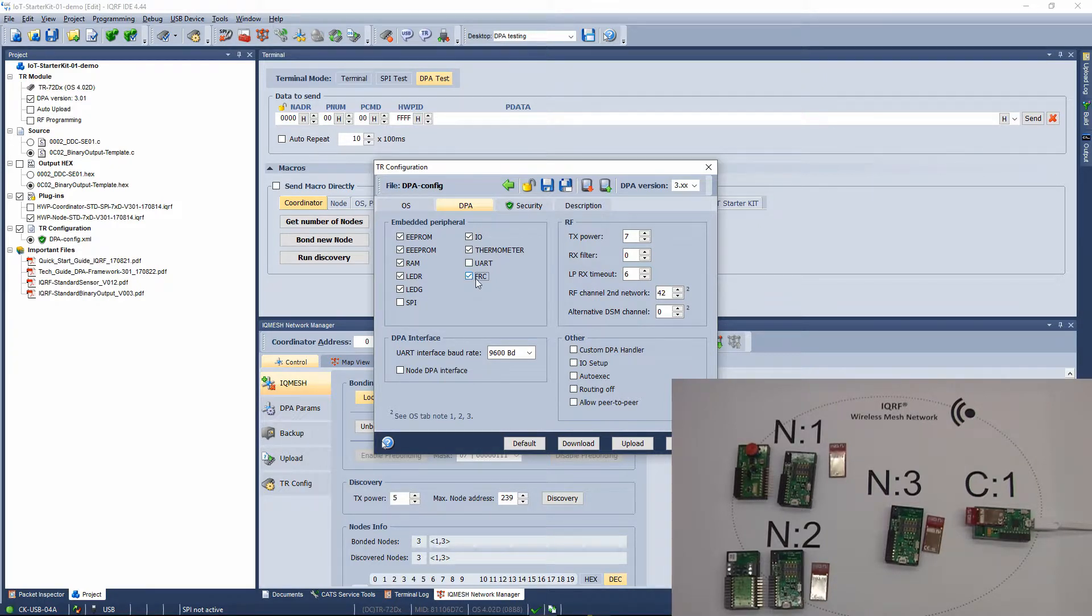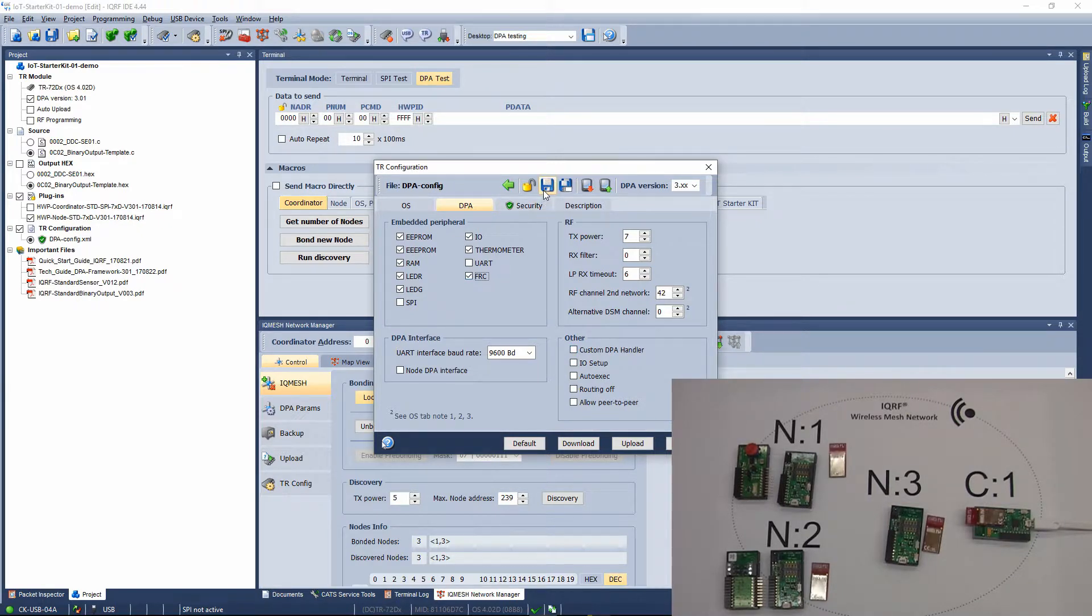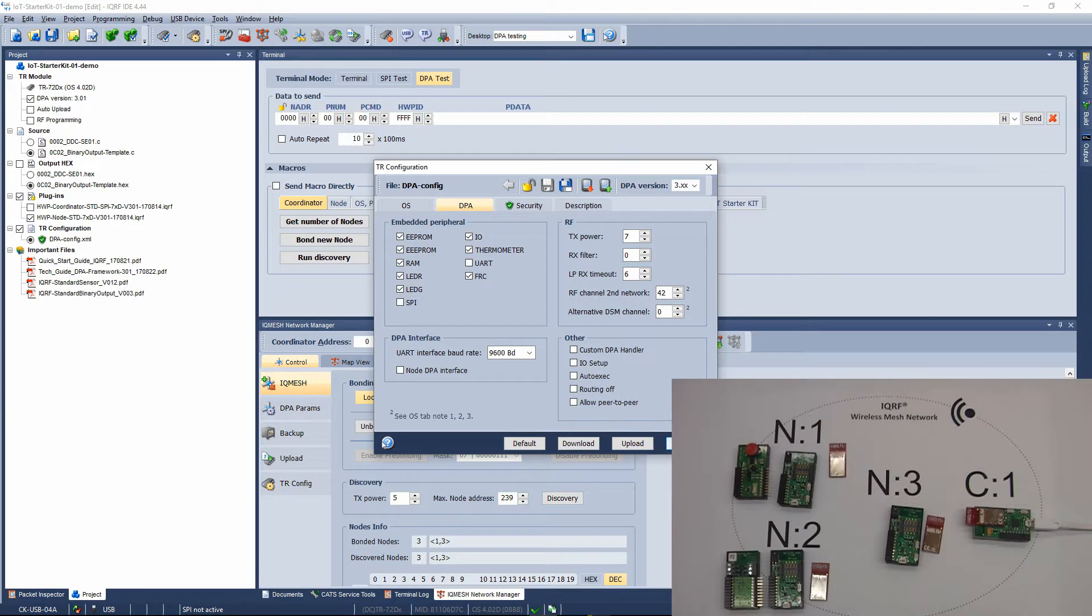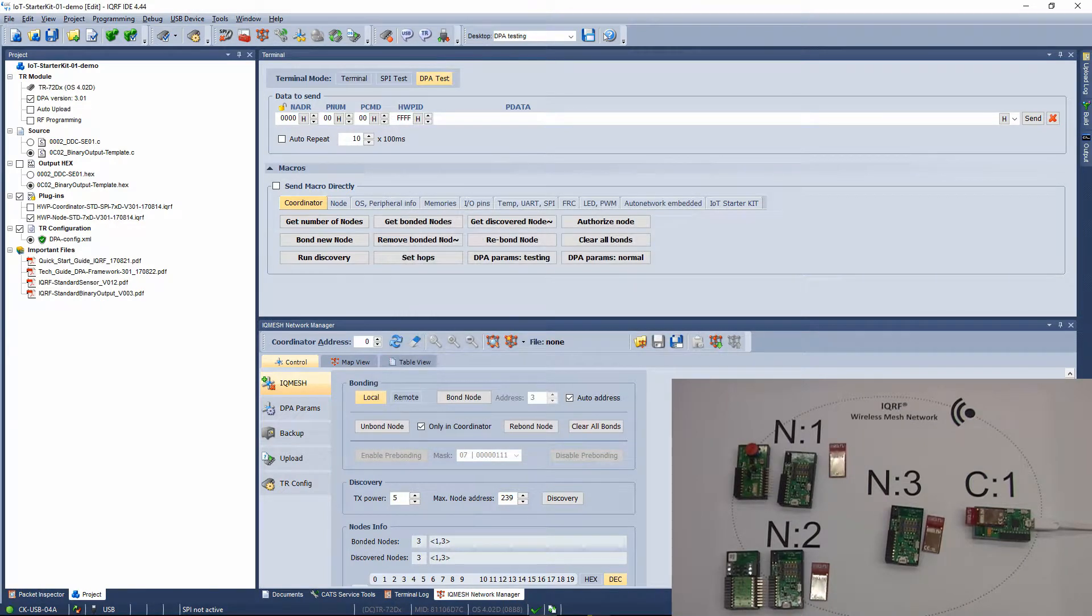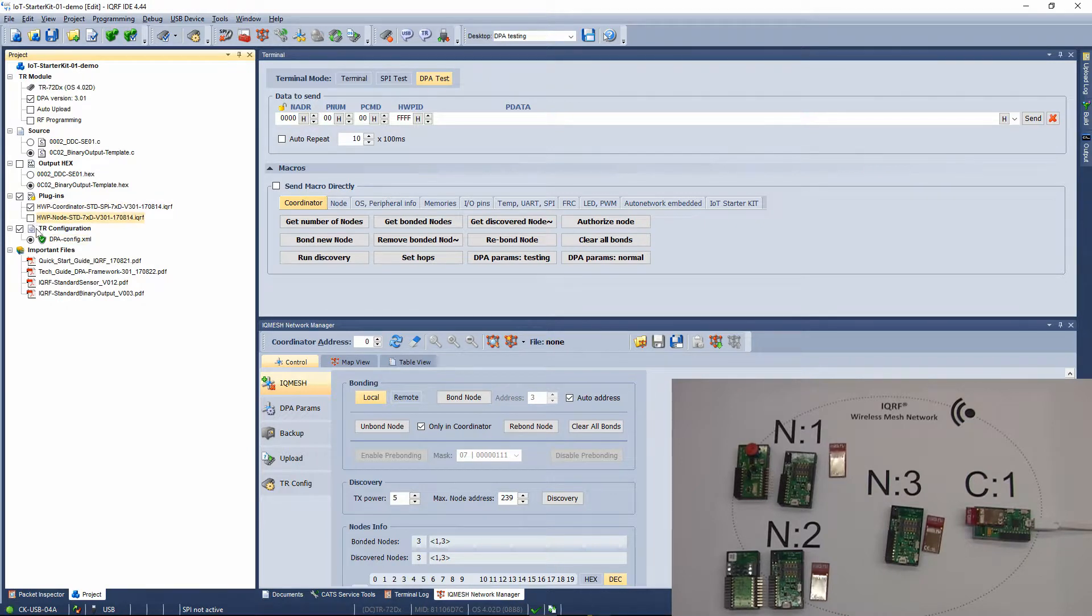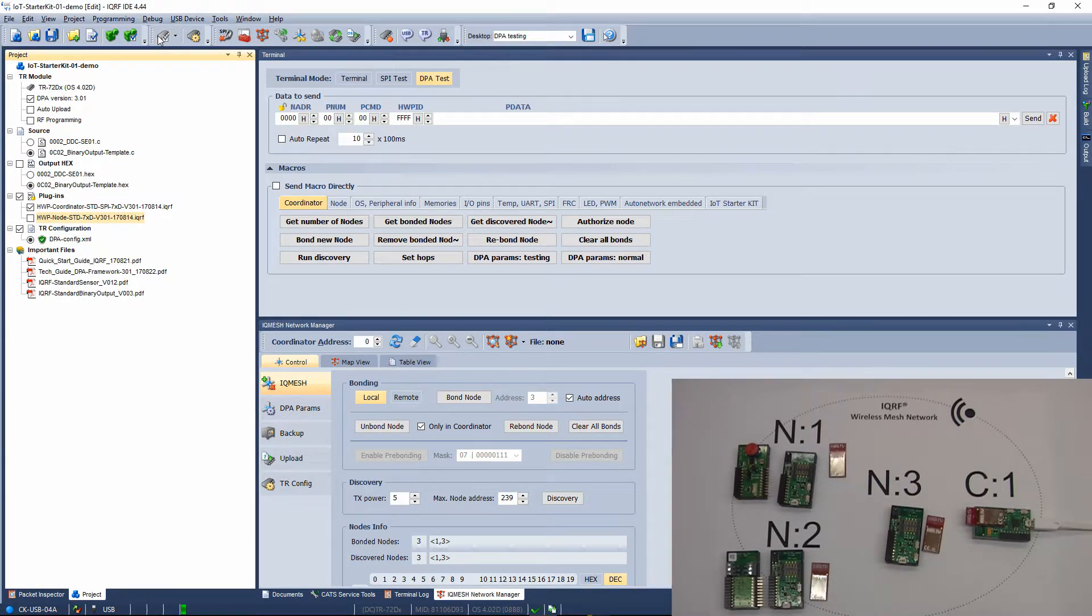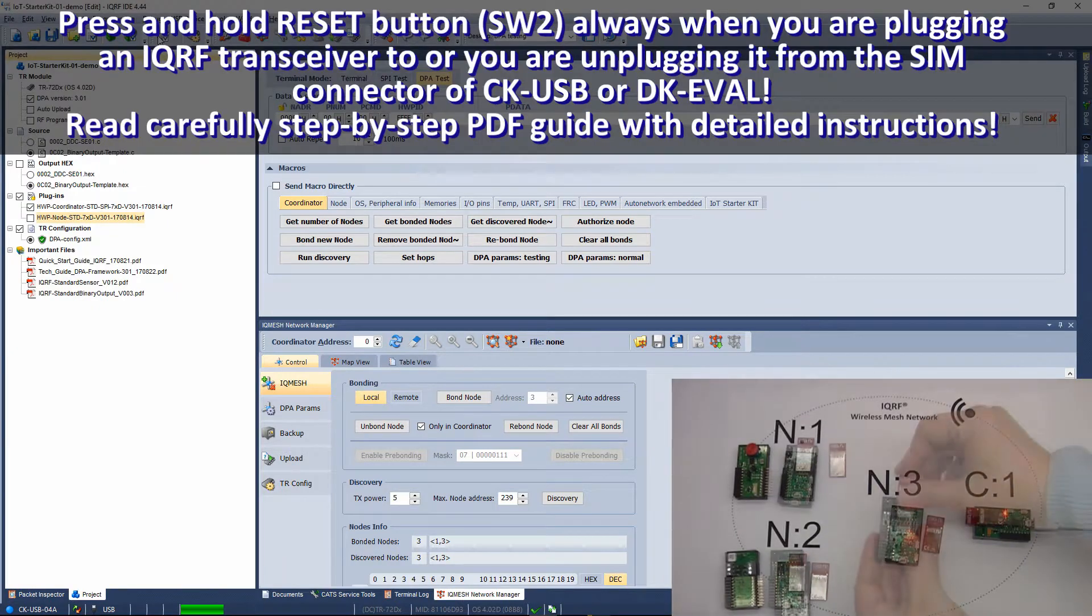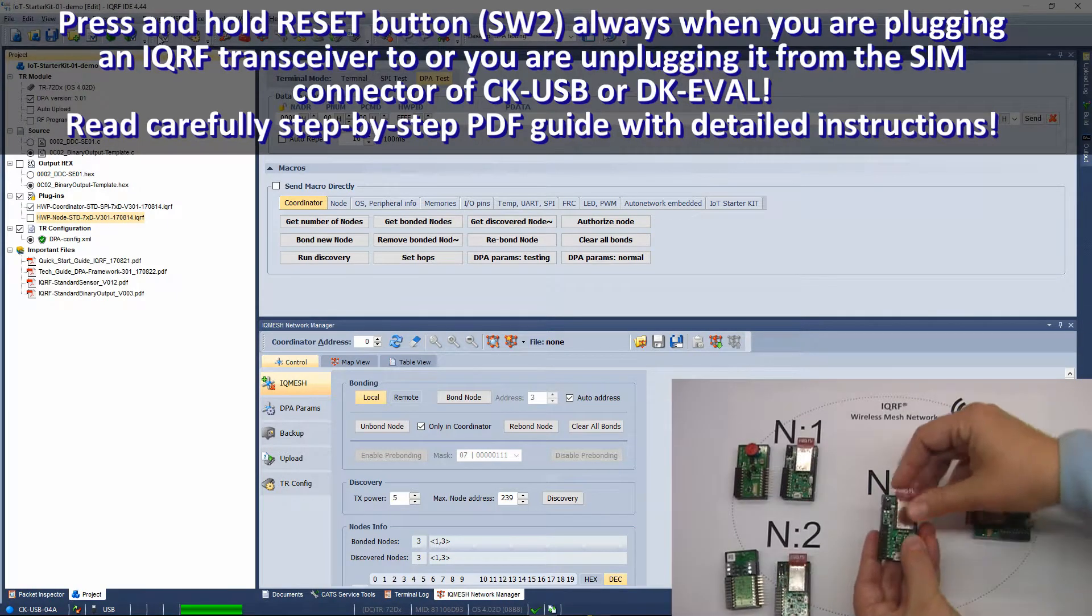We will not upload any custom DPA handler to the coordinator, so there is no need to enable it. Save the configuration and close it. Select the coordinator hardware profile and the configuration and upload them. Now you have your coordinator ready, so leave it connected to your computer through the programmer.